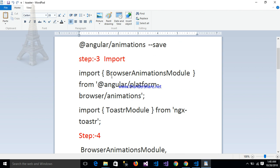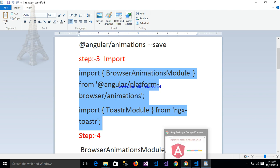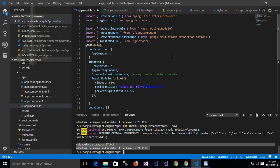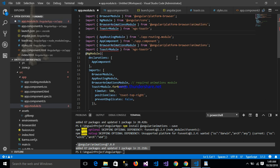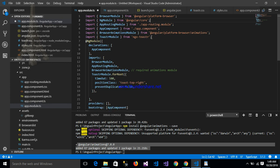Now my package has been successfully installed. The third step is to import two modules: BrowserAnimationModule from Angular platform browser animations, and ToasterModule. After copying these imports, paste them into your module file. Both packages are now available.